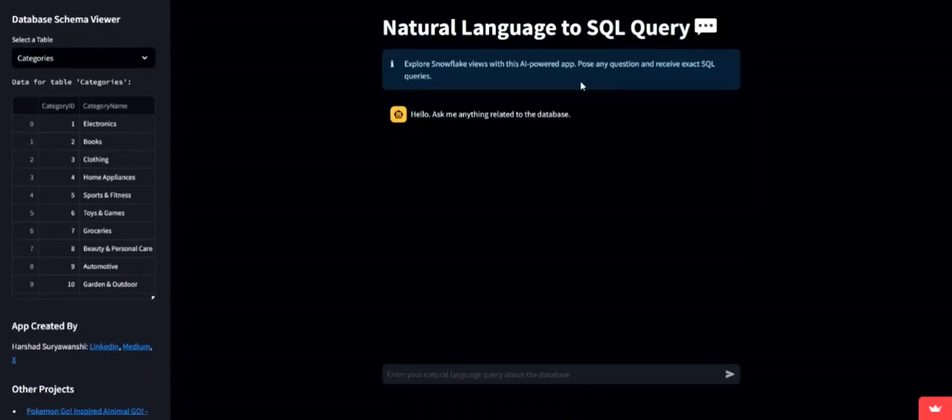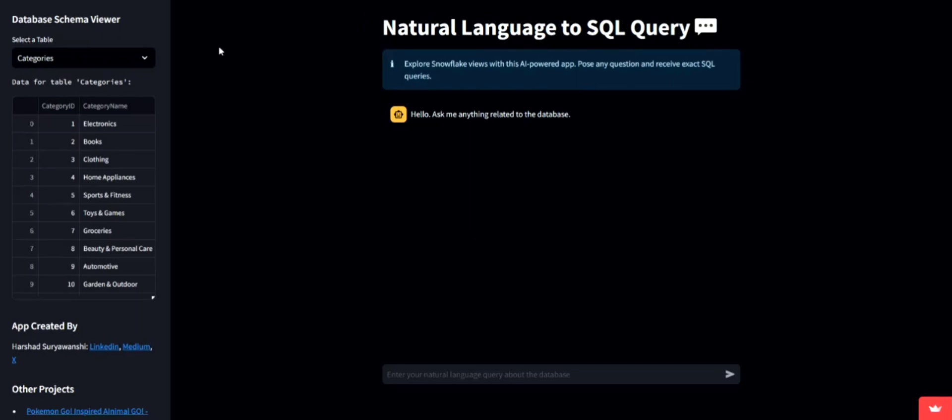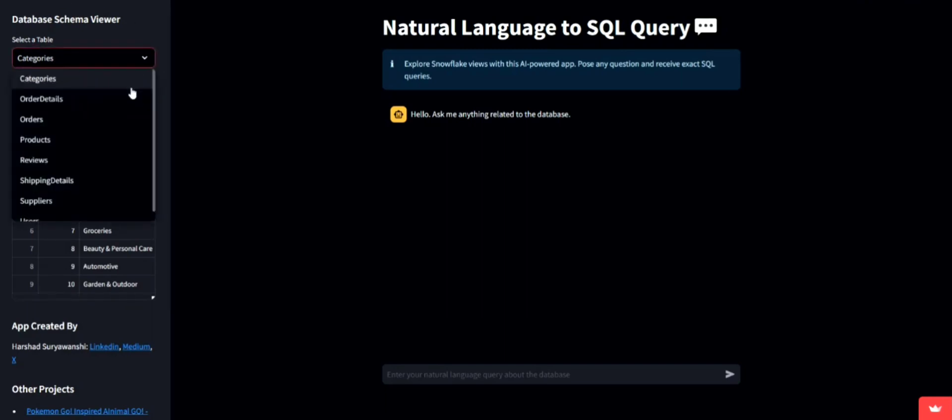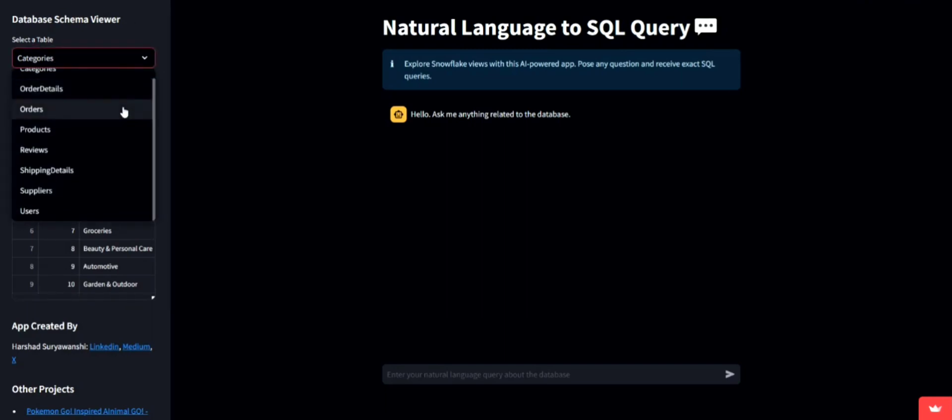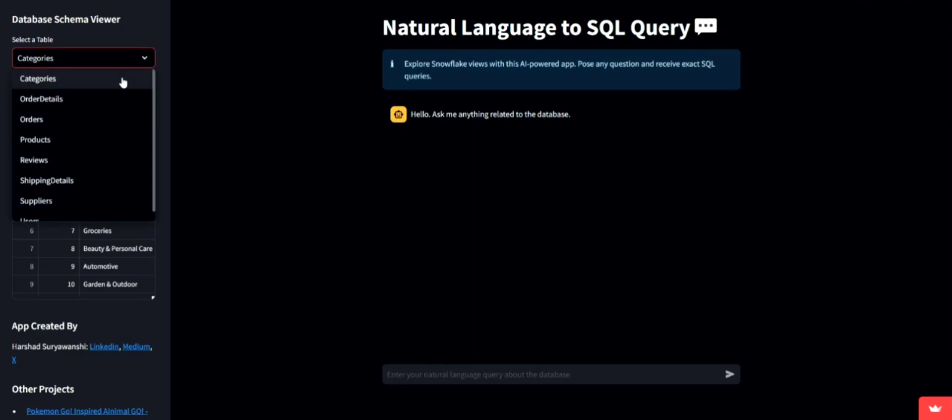Welcome to our Natural Language to SQL to LLM Enhanced Analysis App Demonstration, where we showcase how decision makers can gain valuable insights using natural language queries without any need for SQL or technical skills.